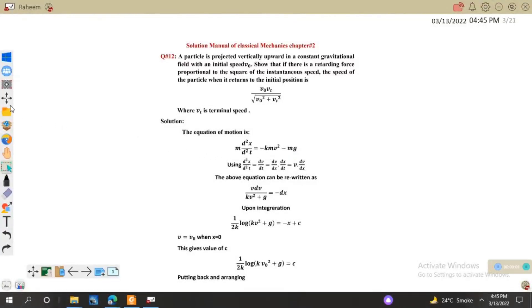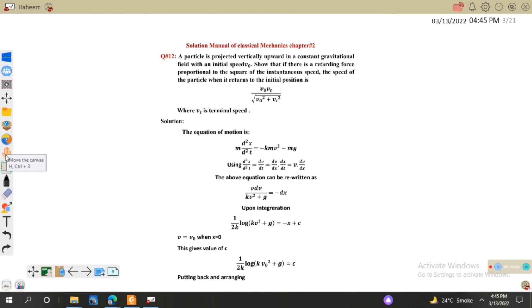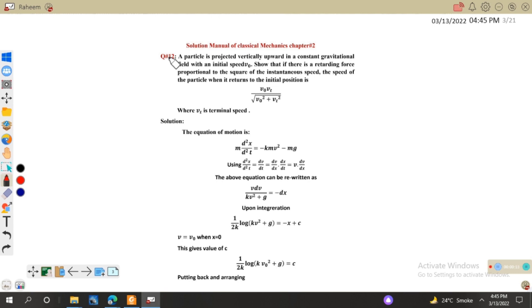Assalamu alaikum dear students. Last time we were discussing numerical problem number 11, and today we will try to solve numerical number 12. First, let's read the question.